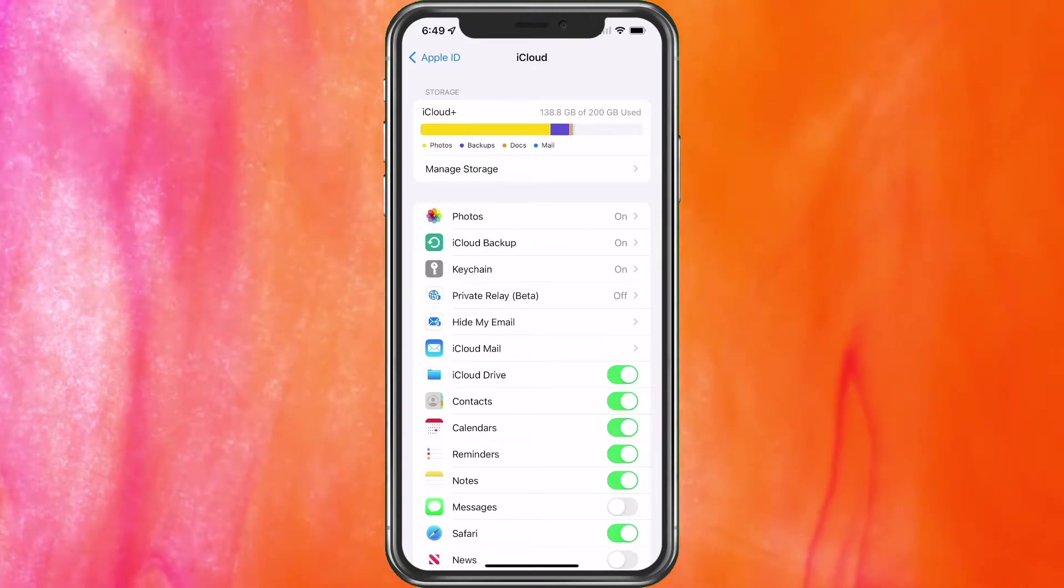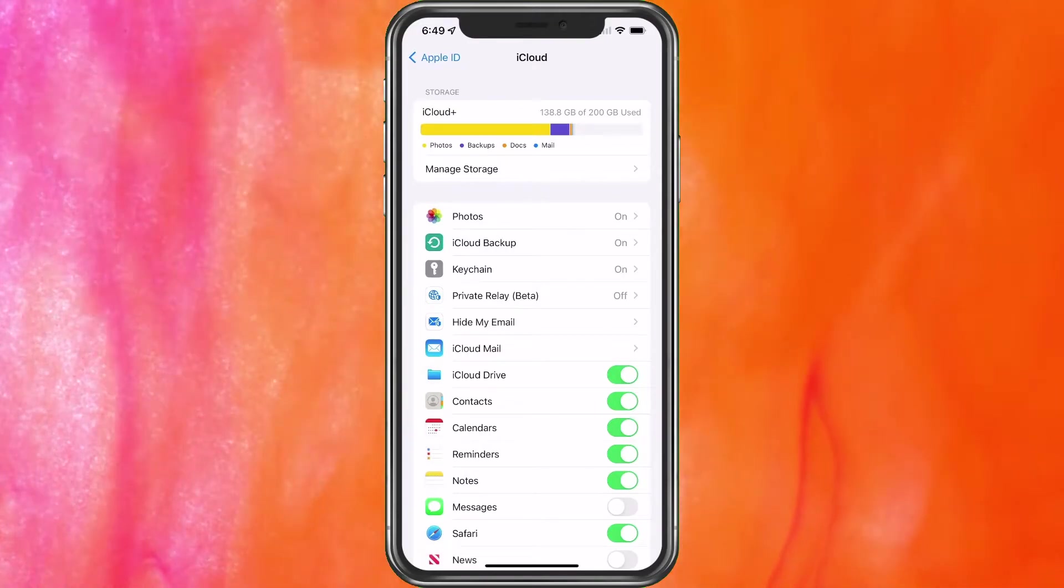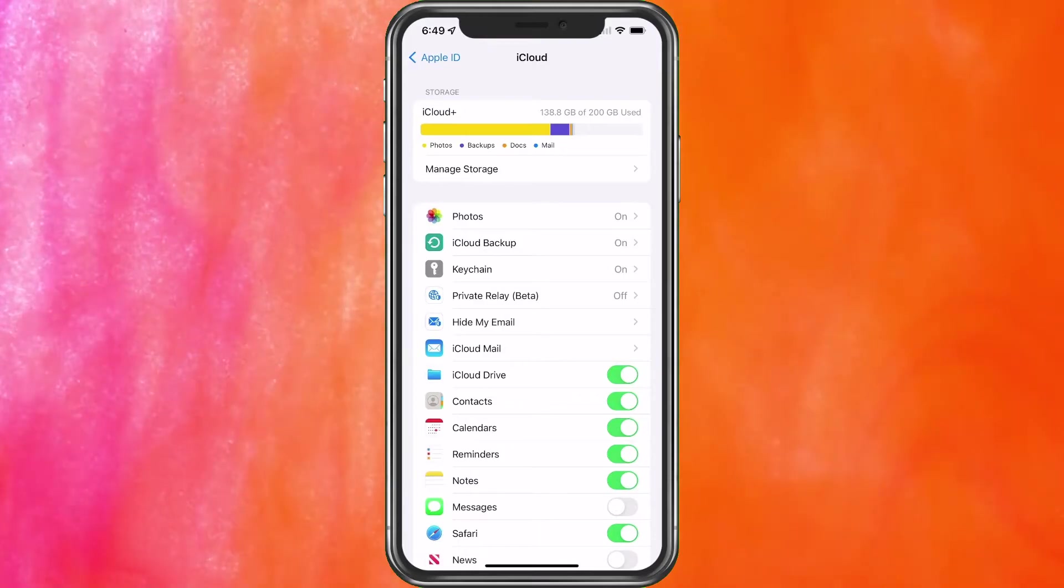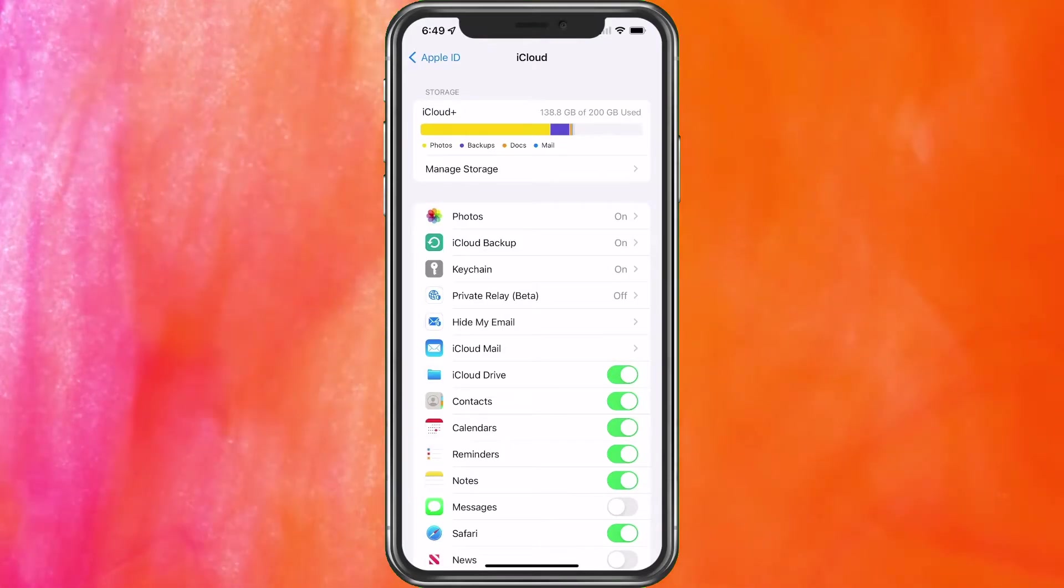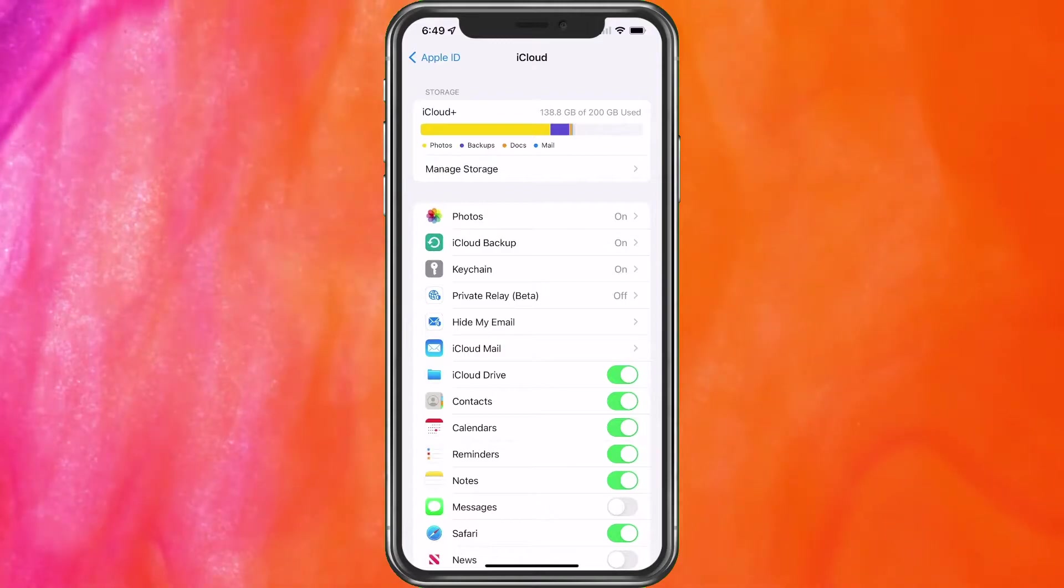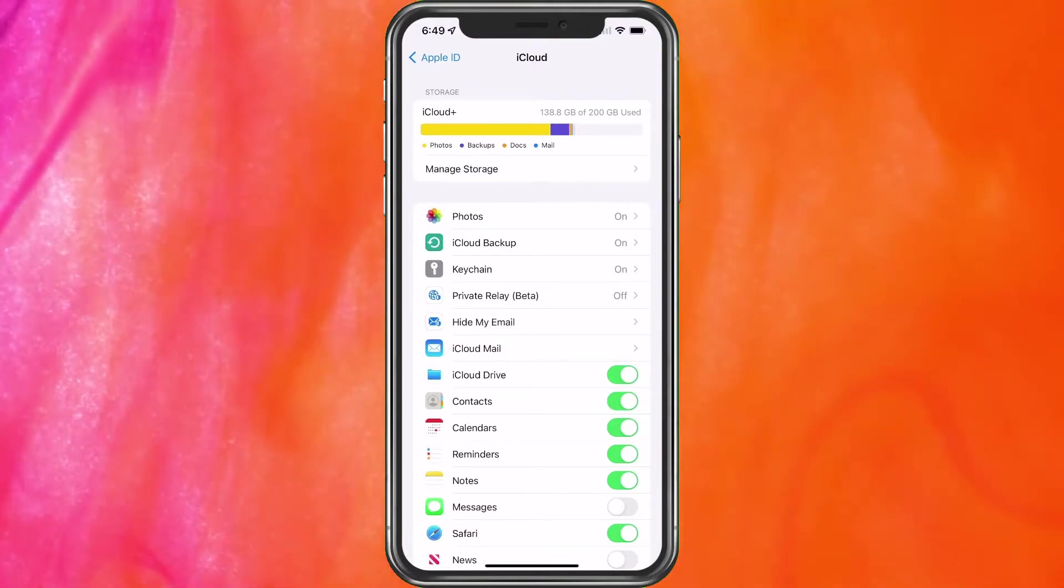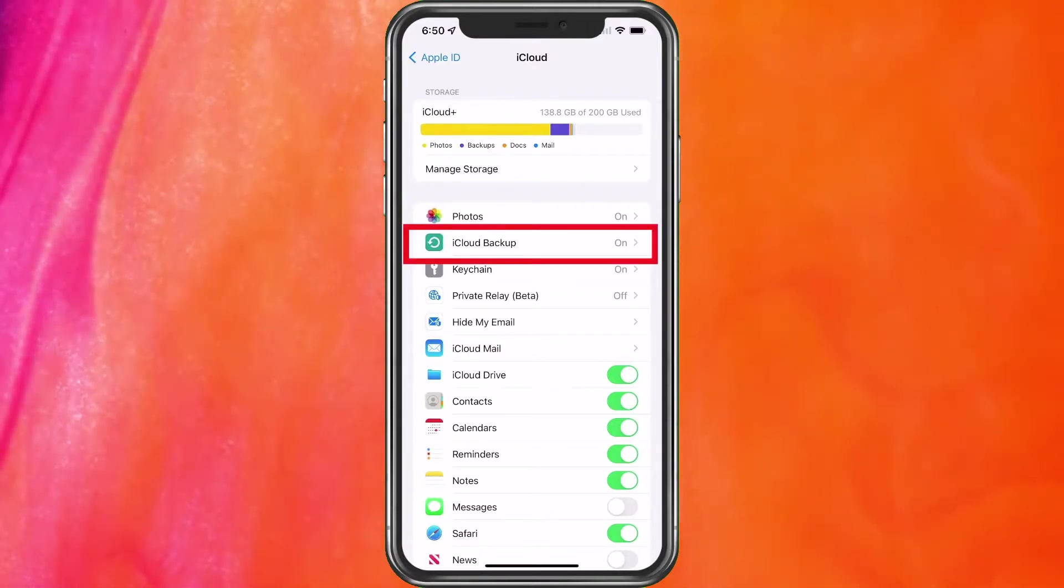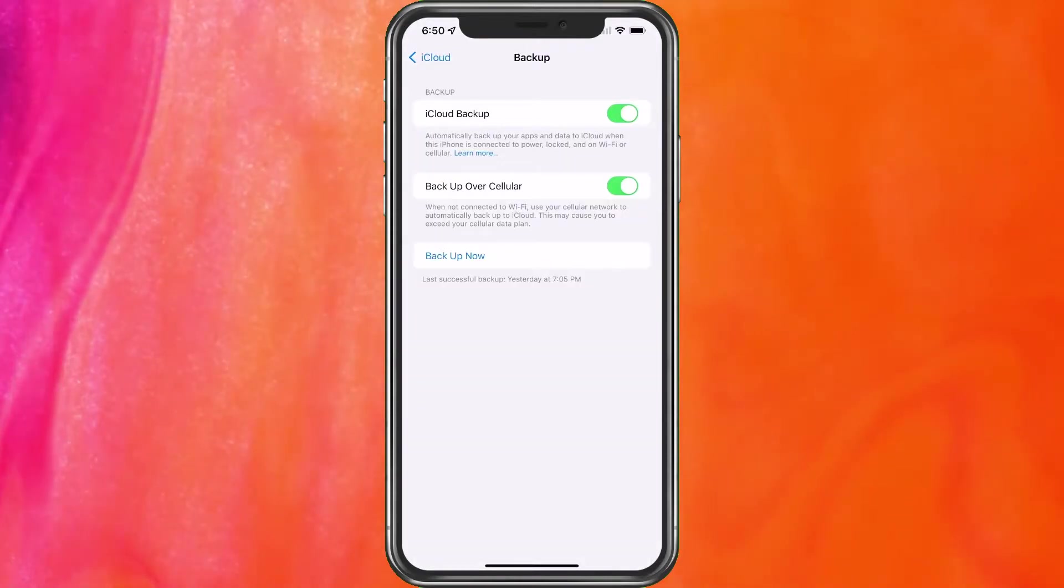I believe it's 99 cents and then 299 for the plan that I have, which is 200 gigs. So the more space you need, the more you'll pay monthly. But to me, I don't think it's that bad of a cost. So I just pay the 299 a month right now. I have a lot of pictures and they're very important to me. So I don't want to lose them.